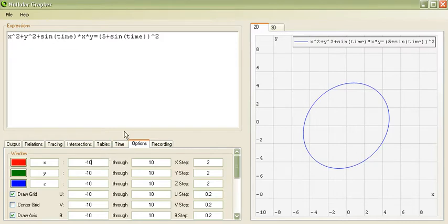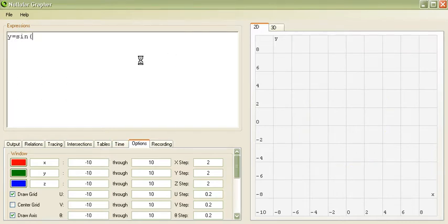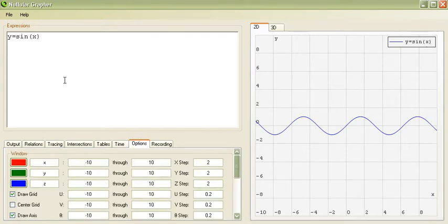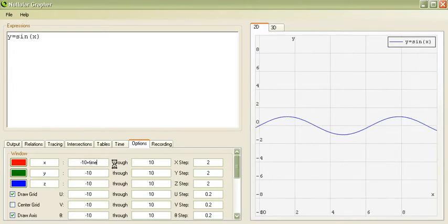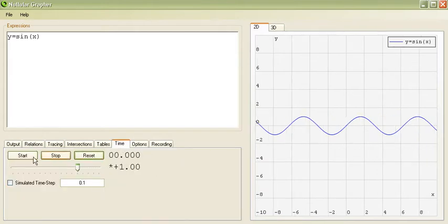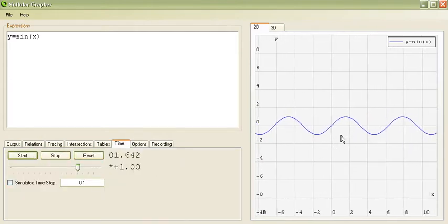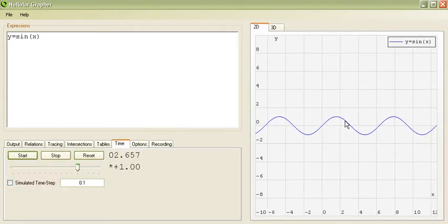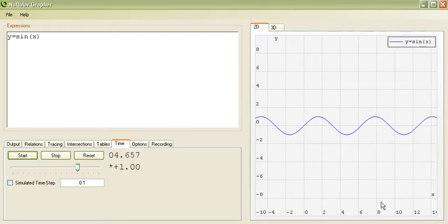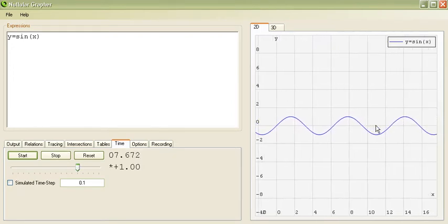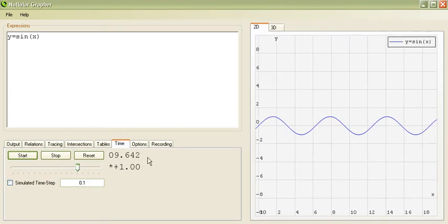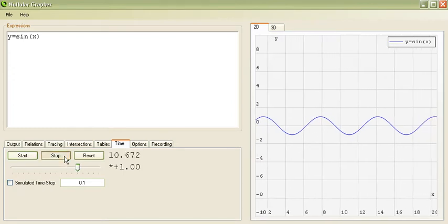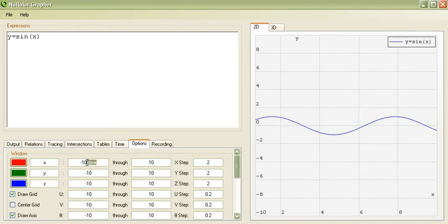And something else we can do is, let me just show you. For example, let's do y equals sine of x. Now, this isn't animated. There's no time parameter here. However, we can animate our window. So, let's say 10 plus time. Well, negative 10 plus time and 10 plus time. Now, when we start time, you'll notice that the relation itself is not animated. However, the window is animated. In this case, it's not particularly useful for anything, but let me demonstrate a case where it is useful.